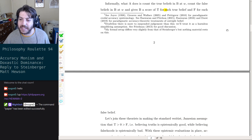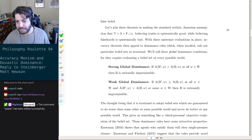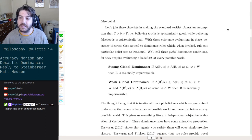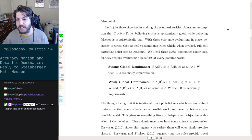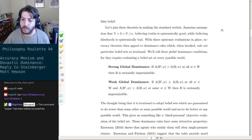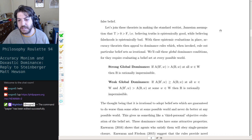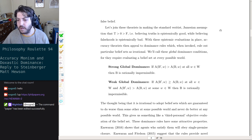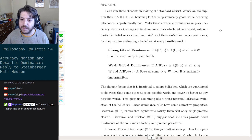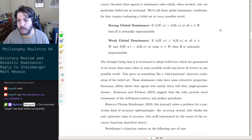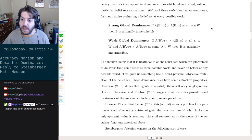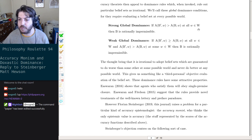These theories make the standard Veritist Jamesian assumption that T is greater than zero is greater than F — that is, believing truth is epistemically good while believing falsehoods is epistemically bad. With these epistemic evaluations in place, accuracy theories then appeal to dominance rules which, when invoked, rule out particular belief sets as irrational. We'll call these global dominance conditions, for they require evaluating a belief set at every possible world.